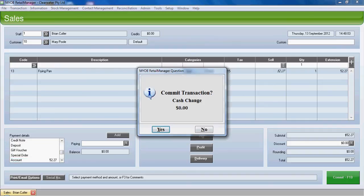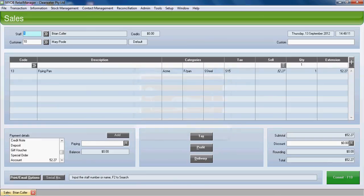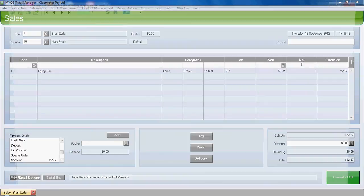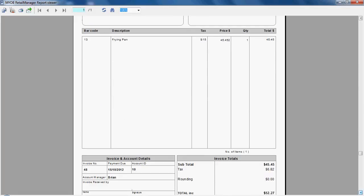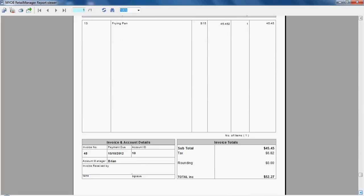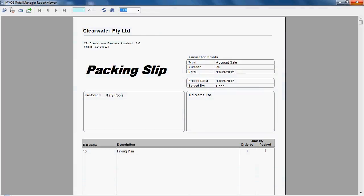Press enter and we can commit the transaction. No change will be given for an account sale. Just click yes to commit it, and what will happen is an invoice will be printed for the customer with the details that the sale is on account. We'll shut down the preview screen.